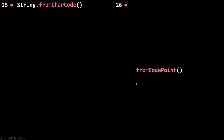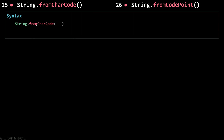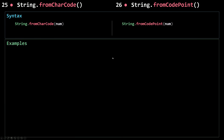Now let's talk about fromCharCode and fromCodePoint. In the previous slide we talked about charCodeAt and codePointAt, and we used those methods to get the code of a character. Now we're going to do the opposite — we're going to get the string back from that code. The syntax is simple: you call fromCharCode on the String constructor object (not a string you created) and pass in the code as an integer. The same applies to fromCodePoint — you call it on the String constructor object and pass in a number representing a code point.